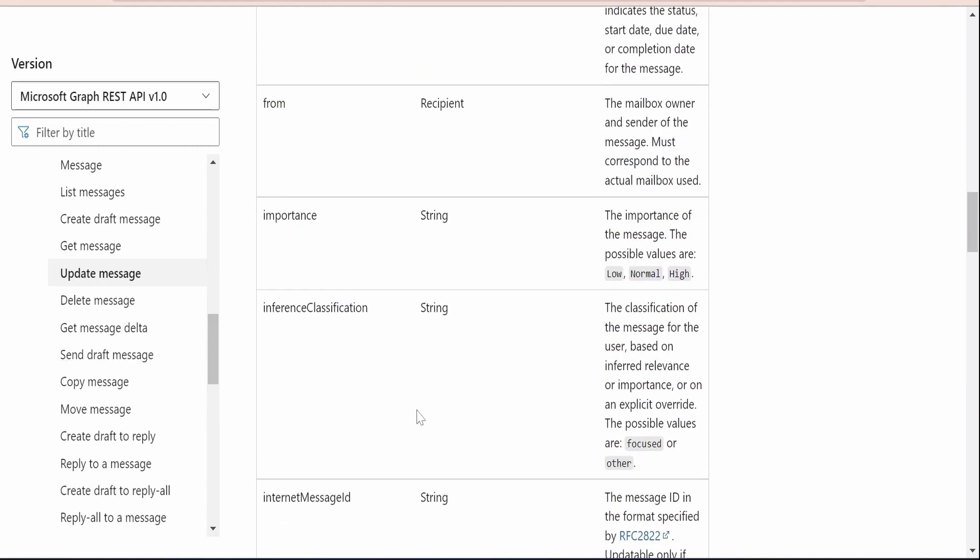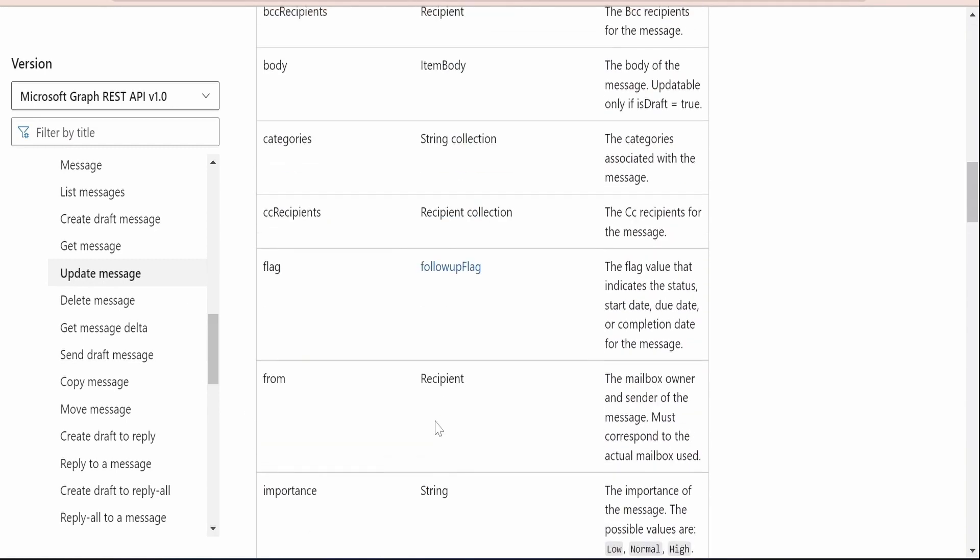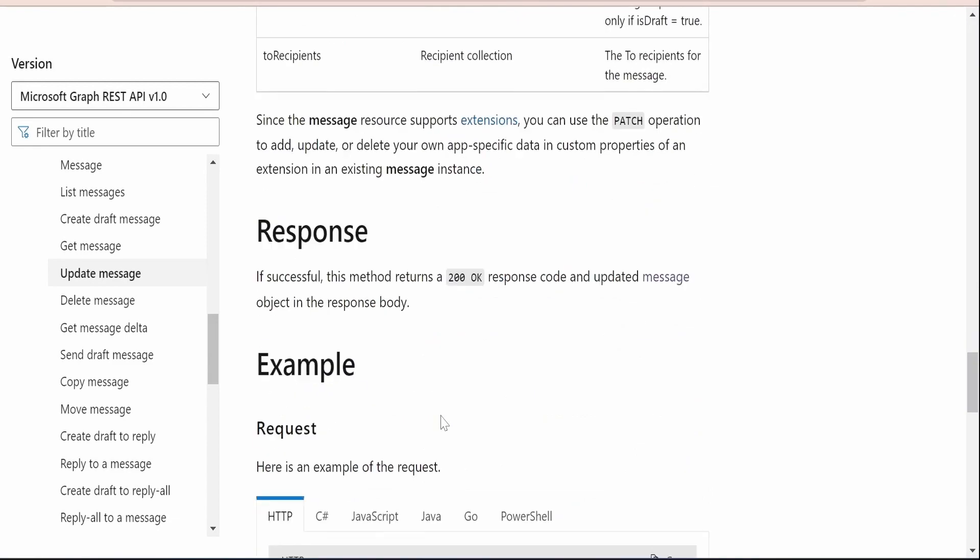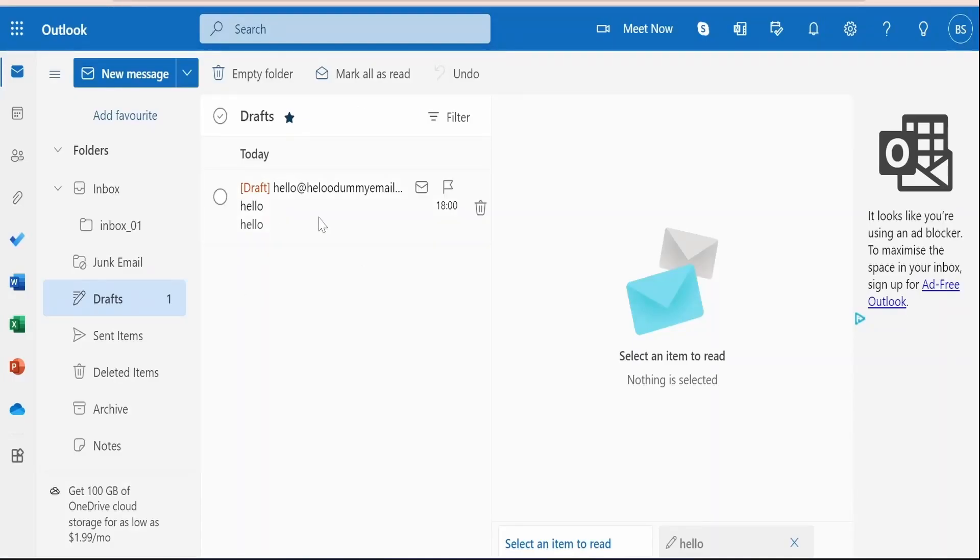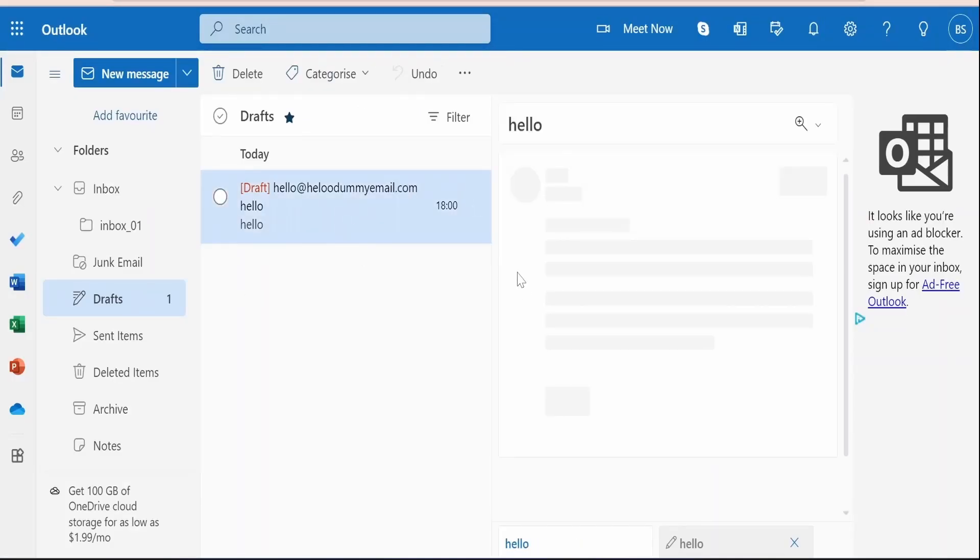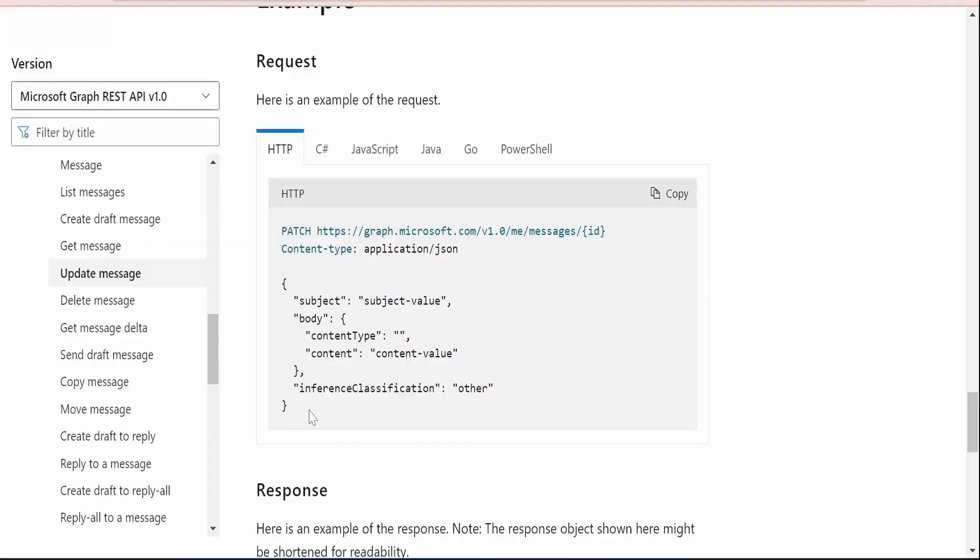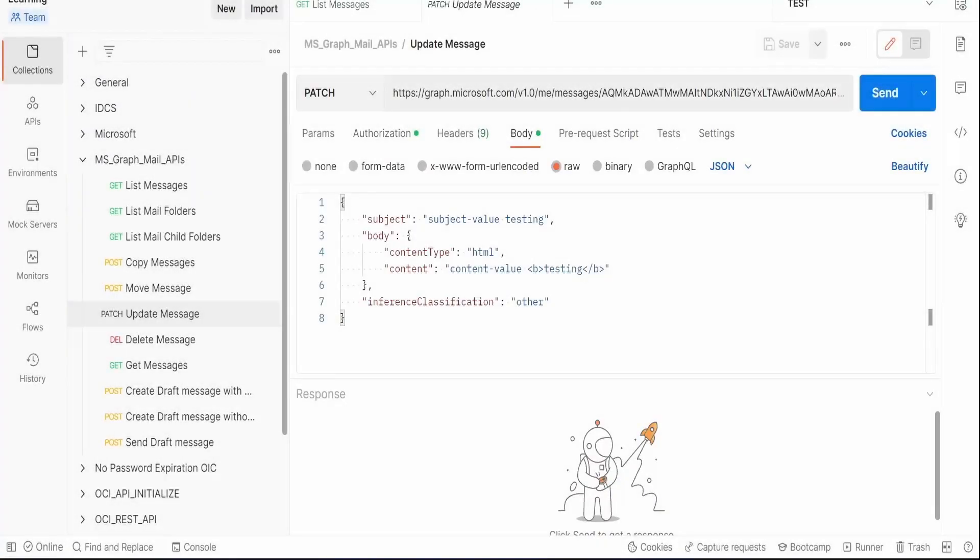Here Microsoft has provided in detail what and all properties we can update with the help of this API. So for demonstration purpose, what I will do is I will consider one of the draft messages, because usually we will be making use of this API in order to update properties of the draft message, like updating the subject, updating the body, to, from, CC, BCC, and other properties associated with this message.